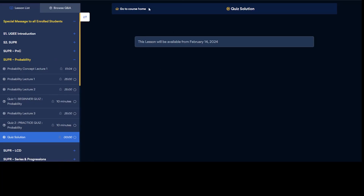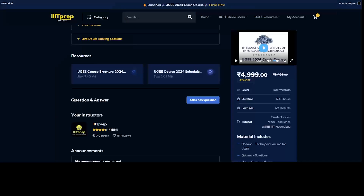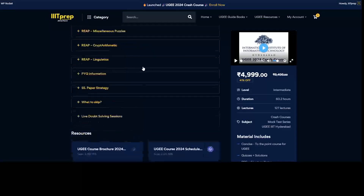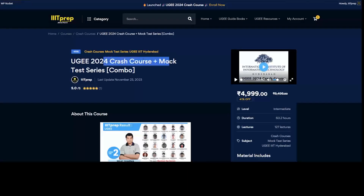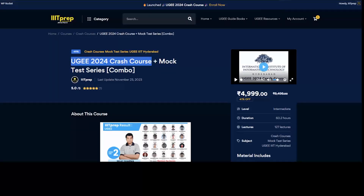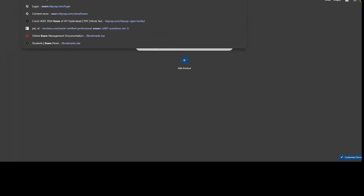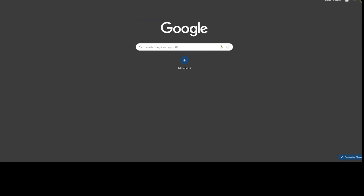The second thing is once you are enrolled in the combo package — UGEE crash course plus mock test series — students who have purchased only the crash course and want to enroll for the mock test need to visit the mock test website: exam.iitprep.com.